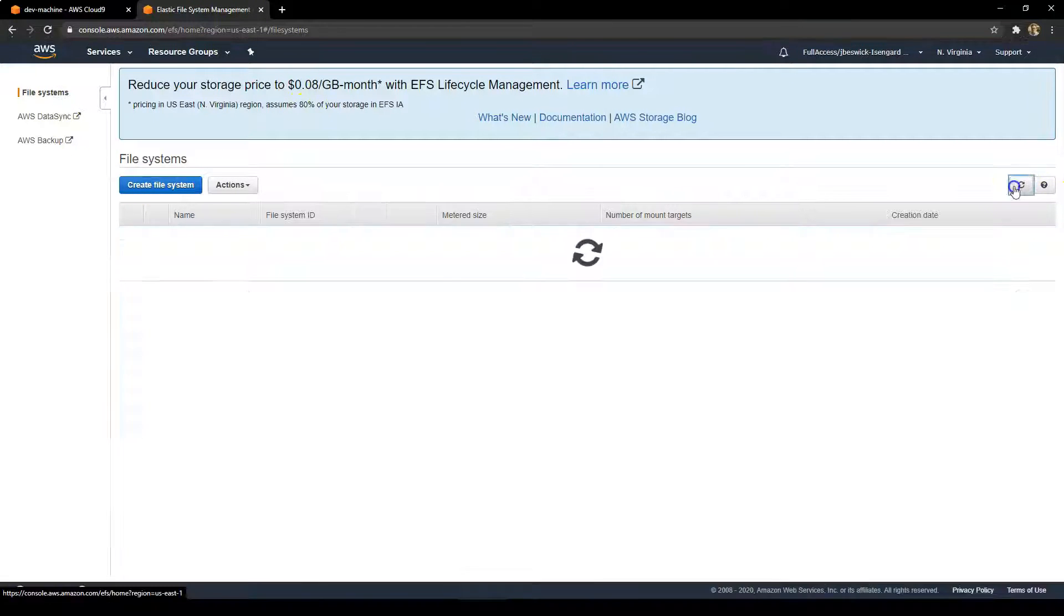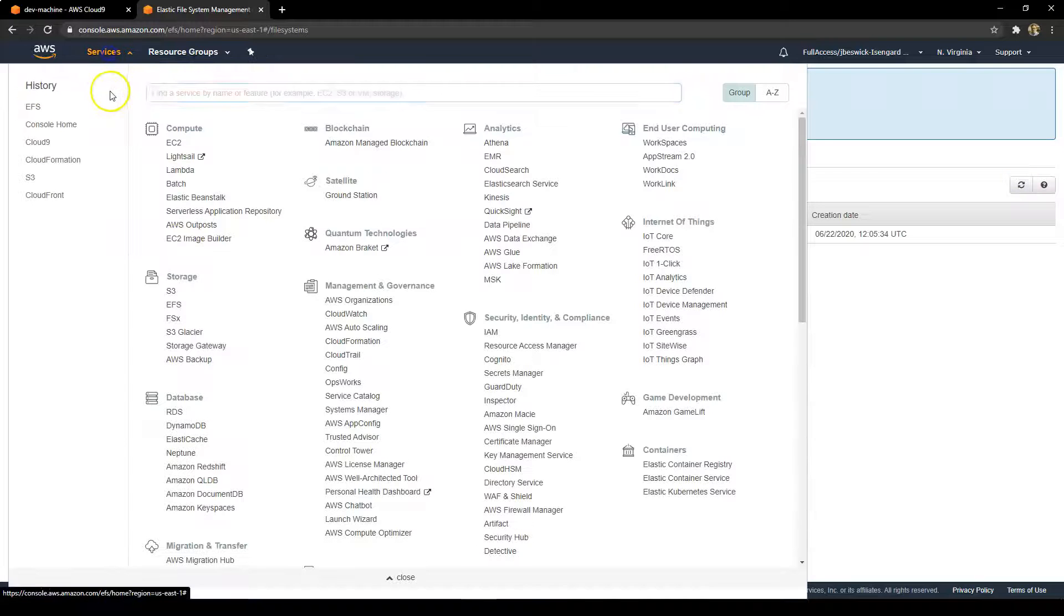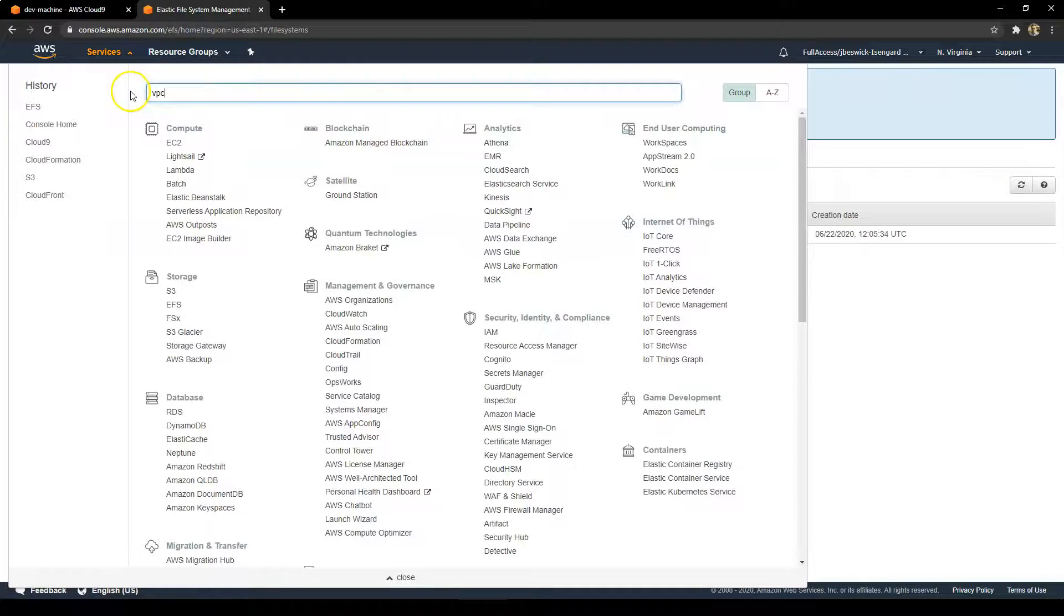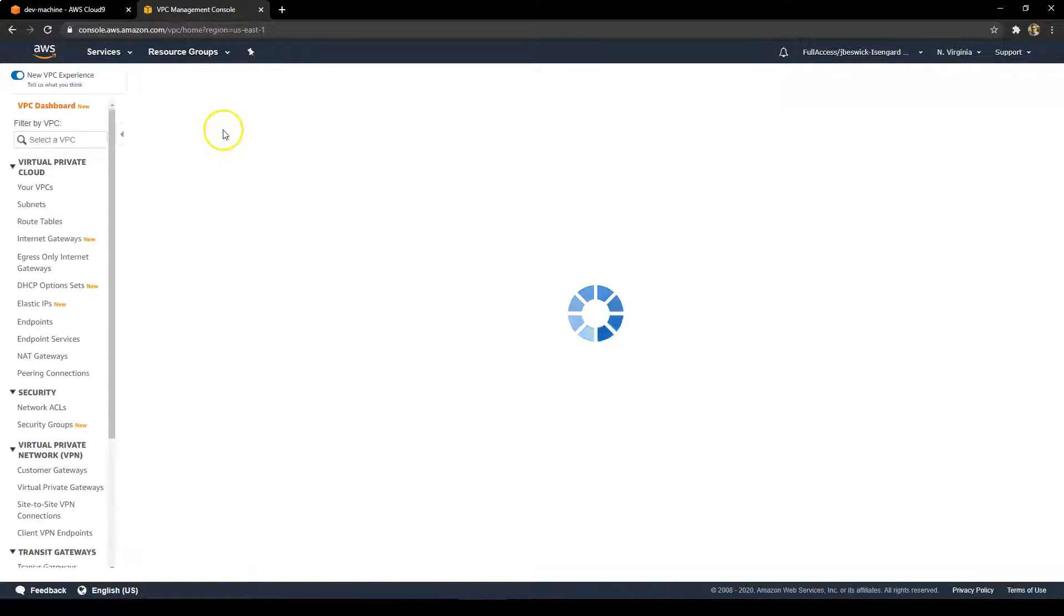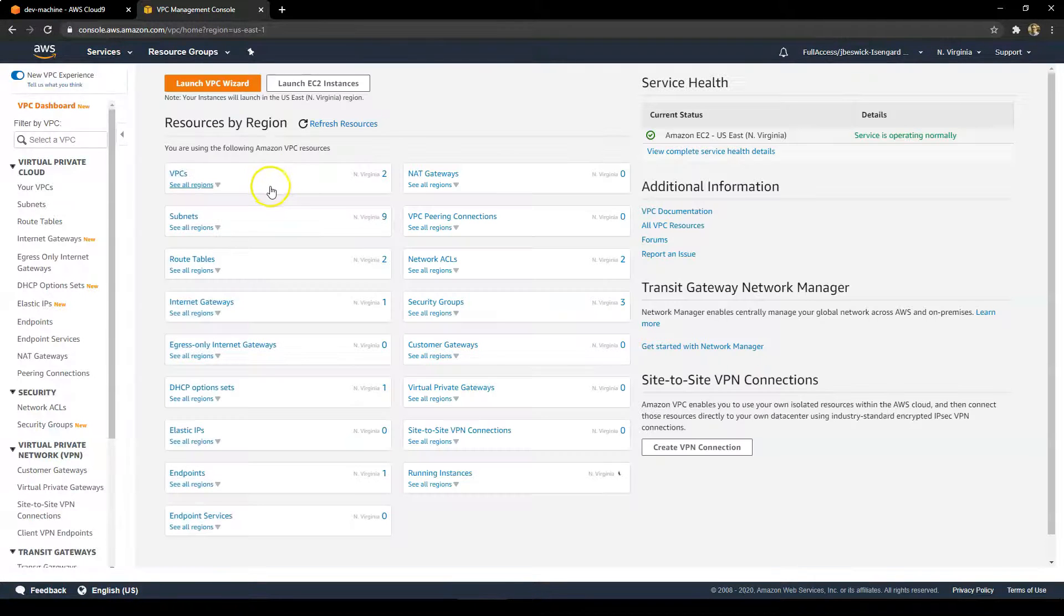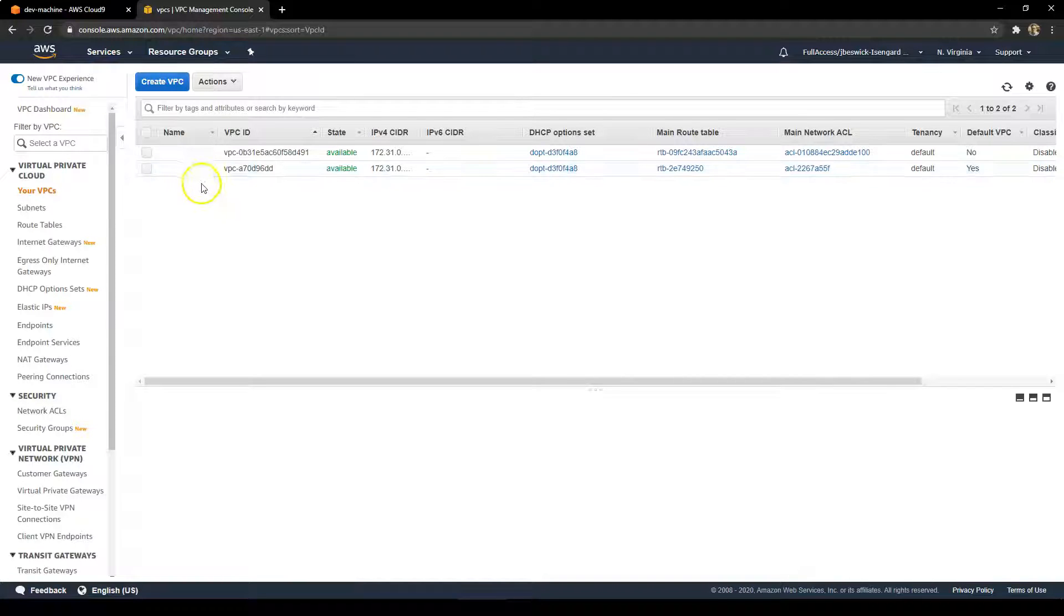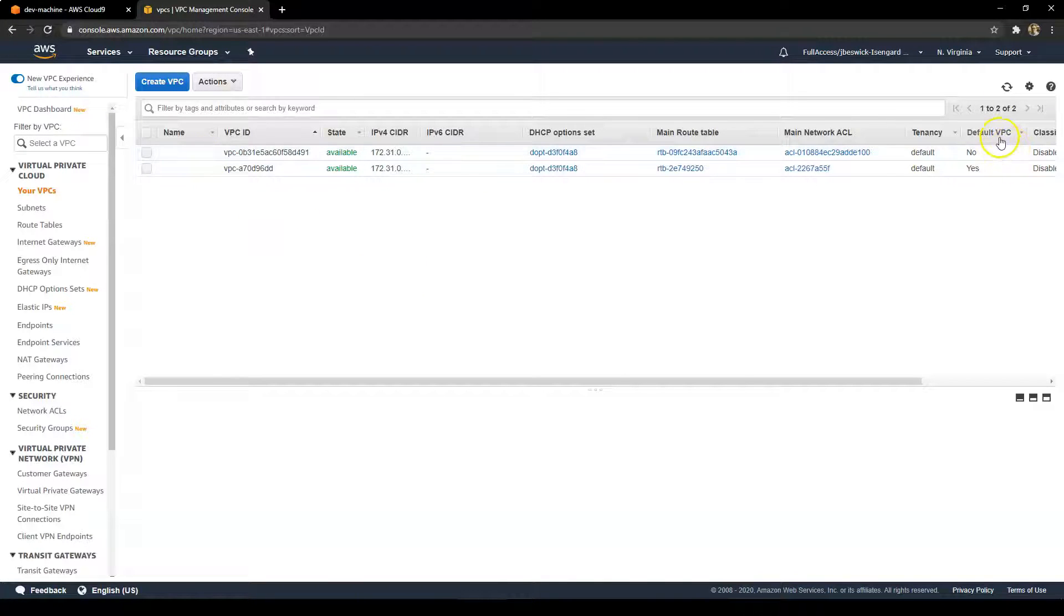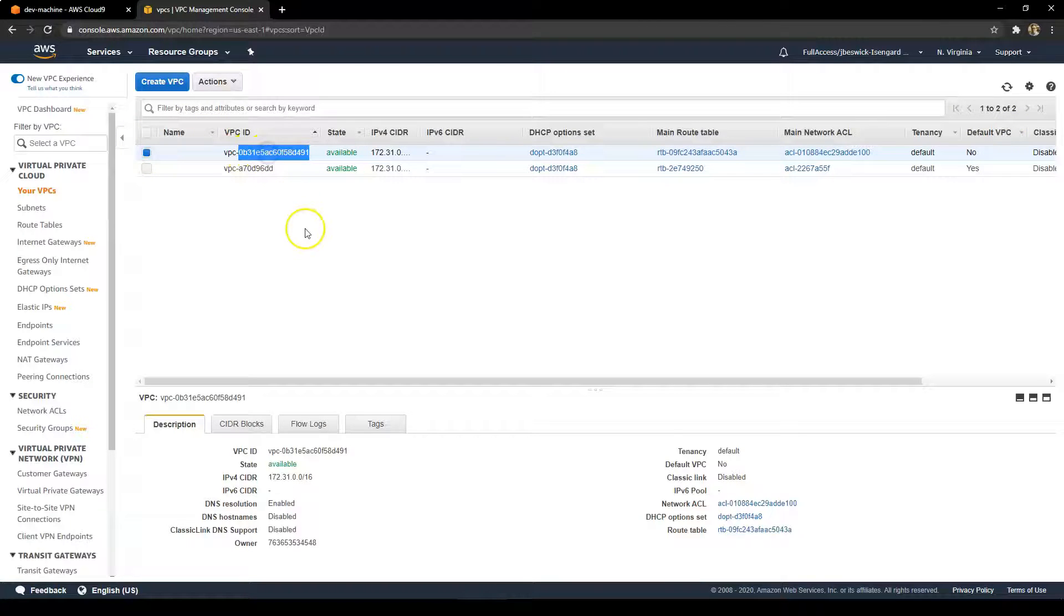Now going to the EFS console, what you'll see is there's now a test file system that's been created by that stack. Also, if I go to VPCs in my console, I'll see there's also a second VPC that's just been created as well. The first one is not the default and the second one is the default, so I can tell it's the first one immediately.